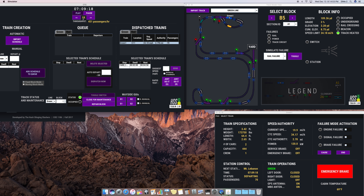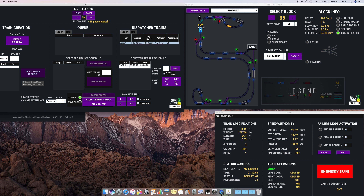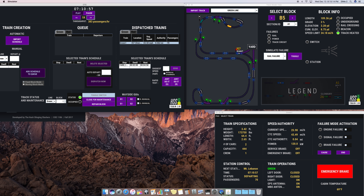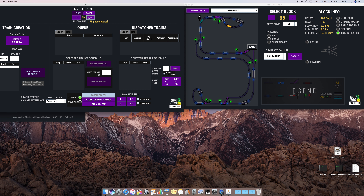The train rounds the corner. The last feature to show is the manual toggling of switches. We have A1 selected, which is this block right here, and we're able to toggle a switch back and forth. As that train approaches the yard, it's going to go away, and we're ready to show the next module.